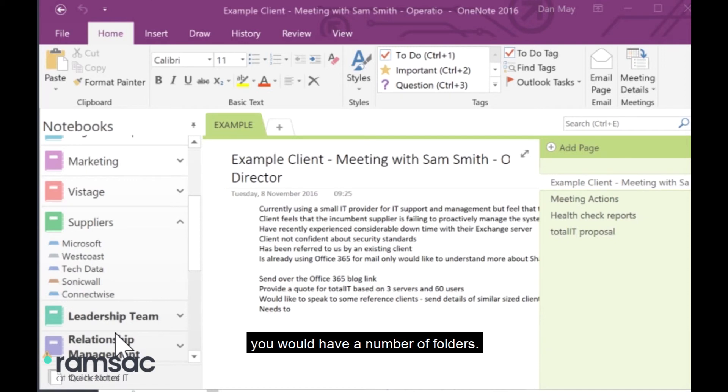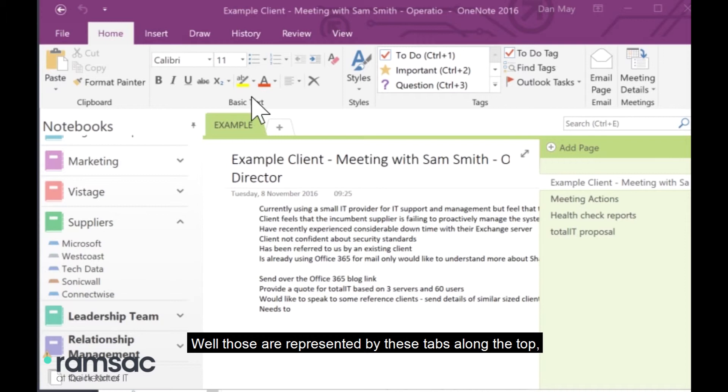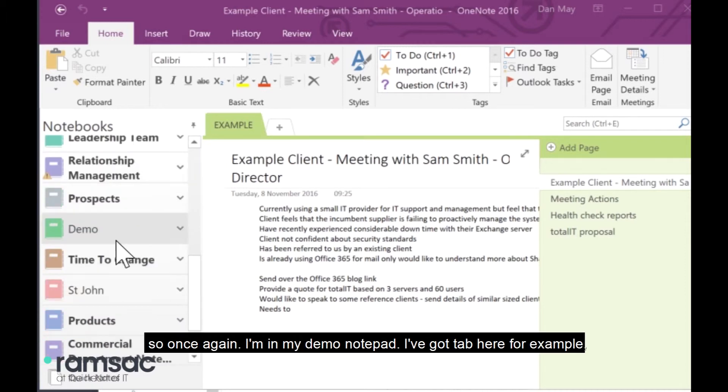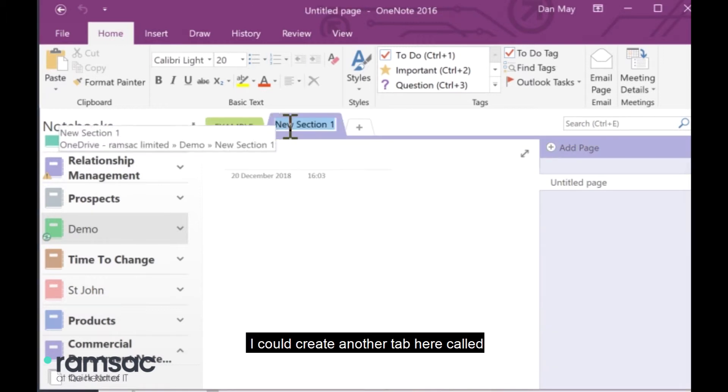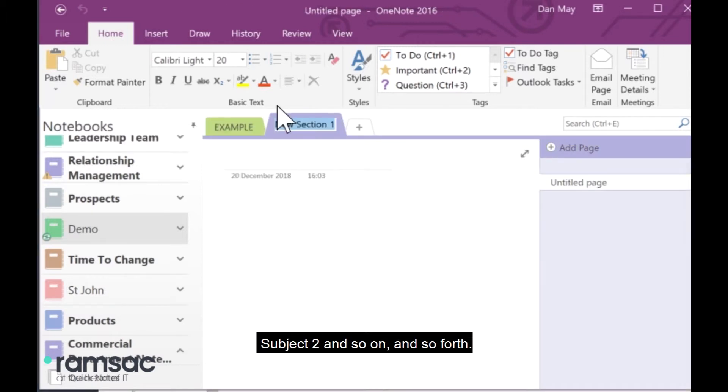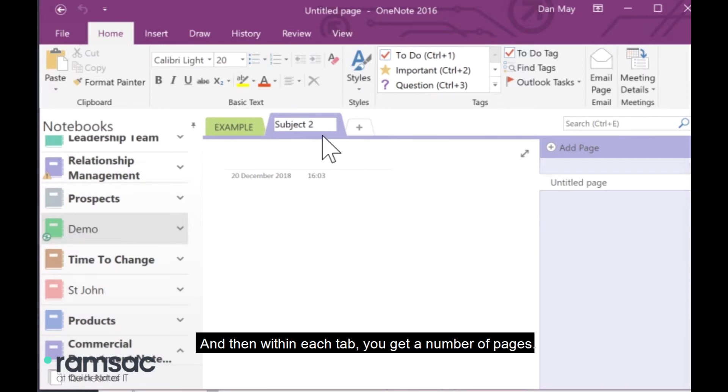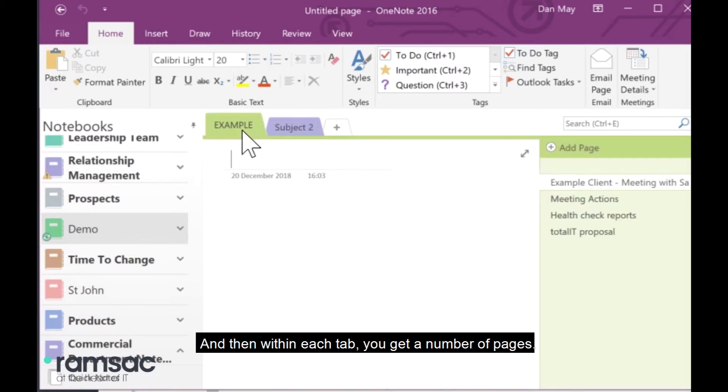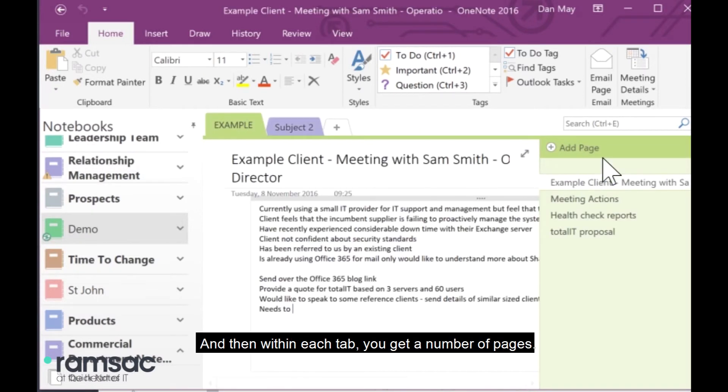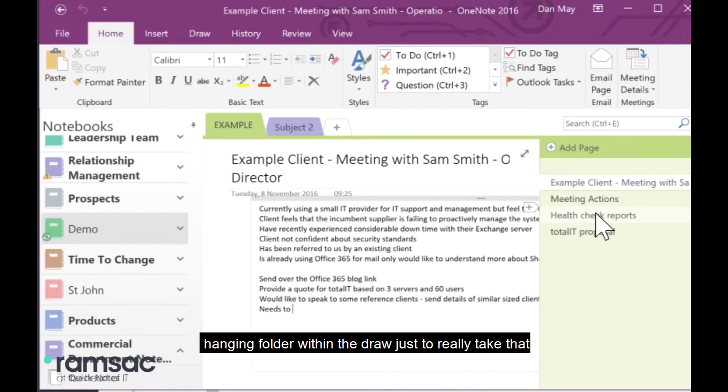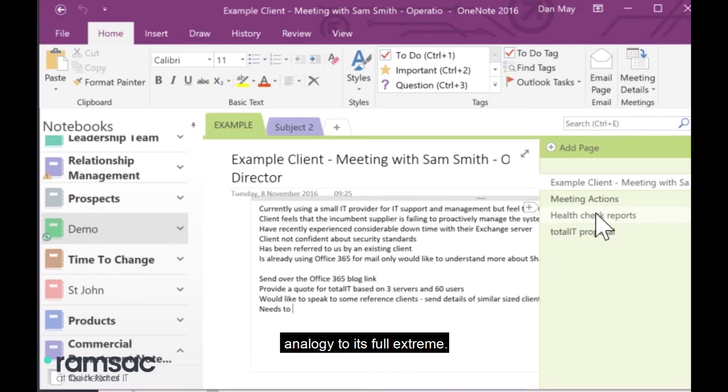Within that drawer, just to keep that filing cabinet analogy going, you would have a number of folders. Well, those are represented by these tabs along the top. So, once again, I'm in my demo notepad. I've got a tab here, for example. I could create another tab here called Subject To, and so on and so forth. And then, within each tab, you get a number of pages. So, these are the files that you would put within the hanging folder within the drawer, just to really take that analogy to its full extreme.